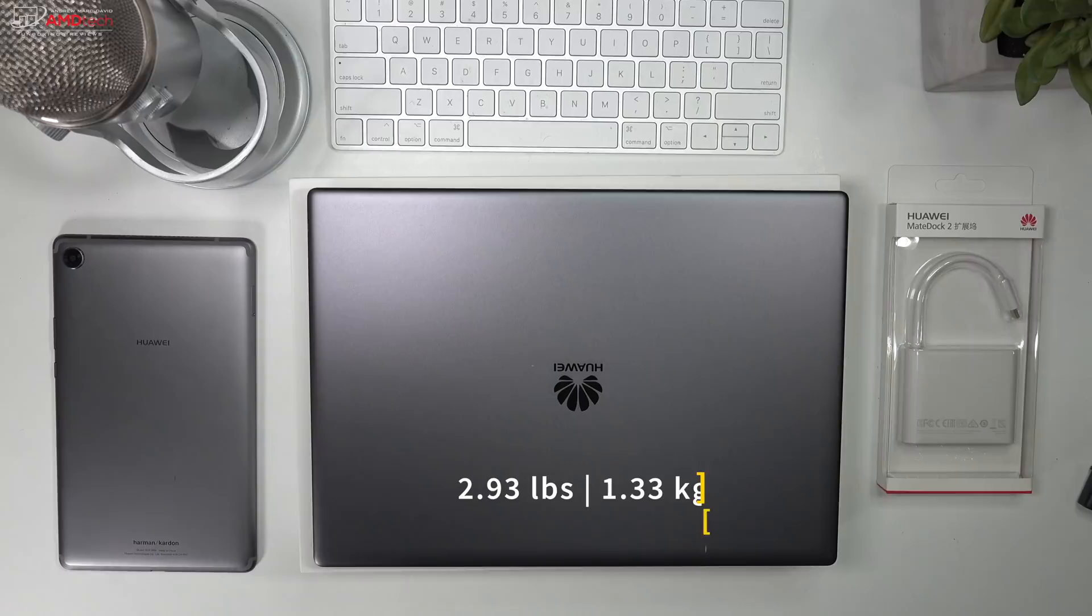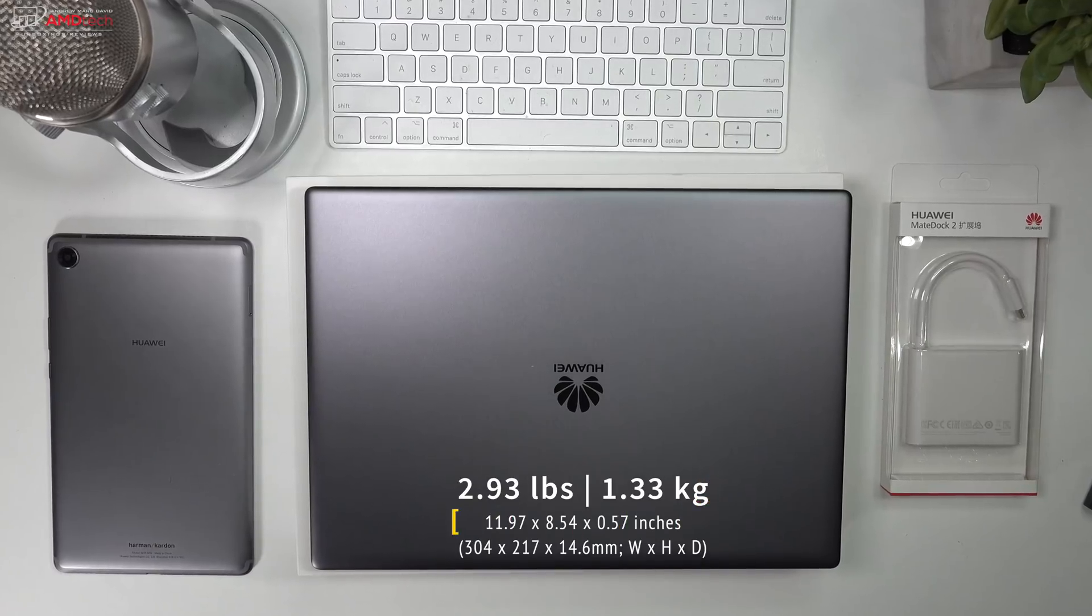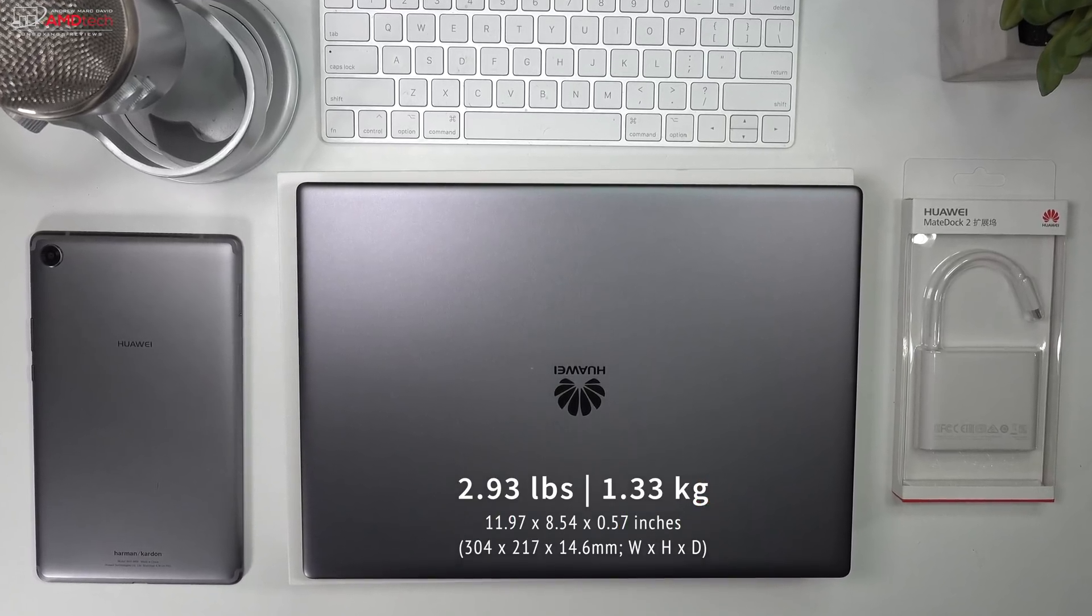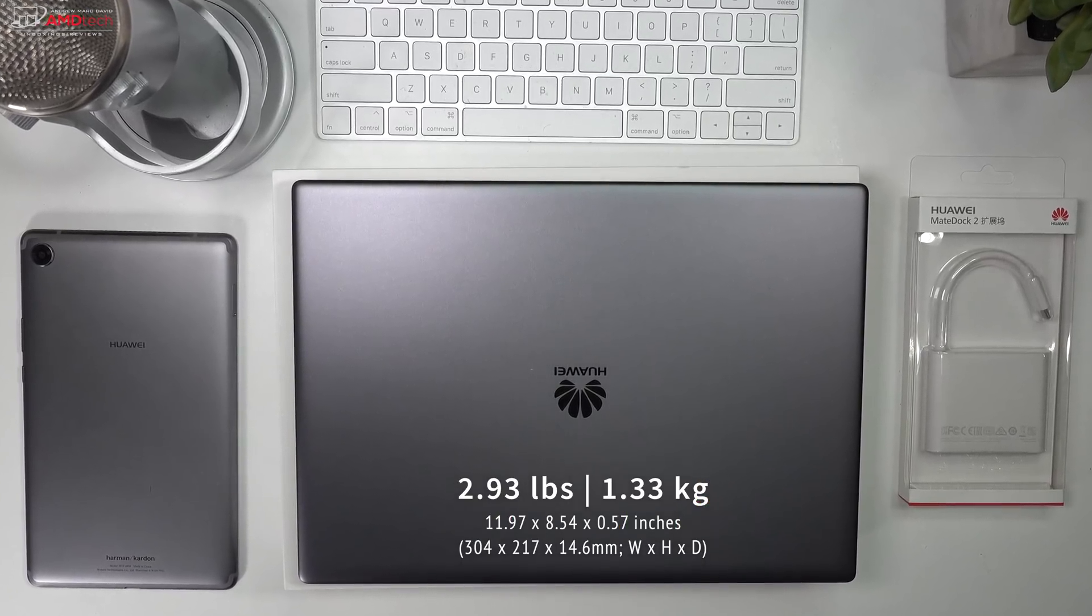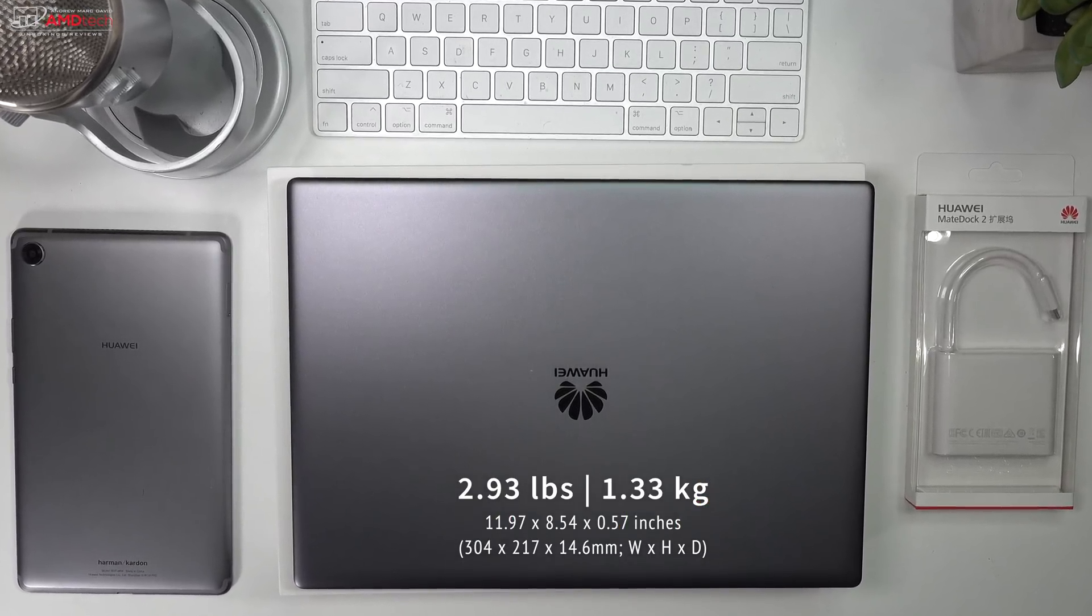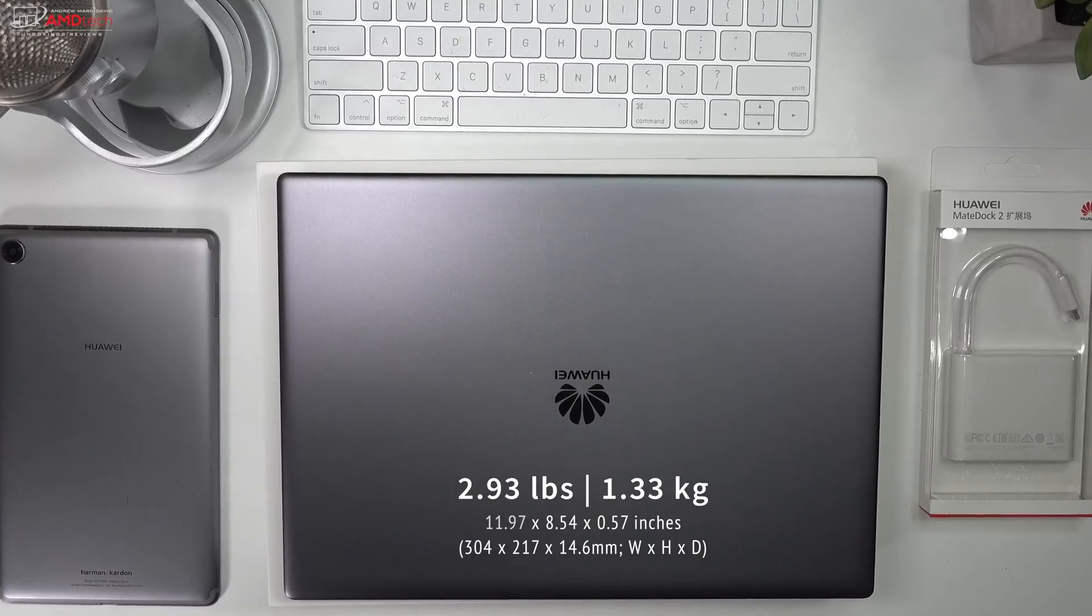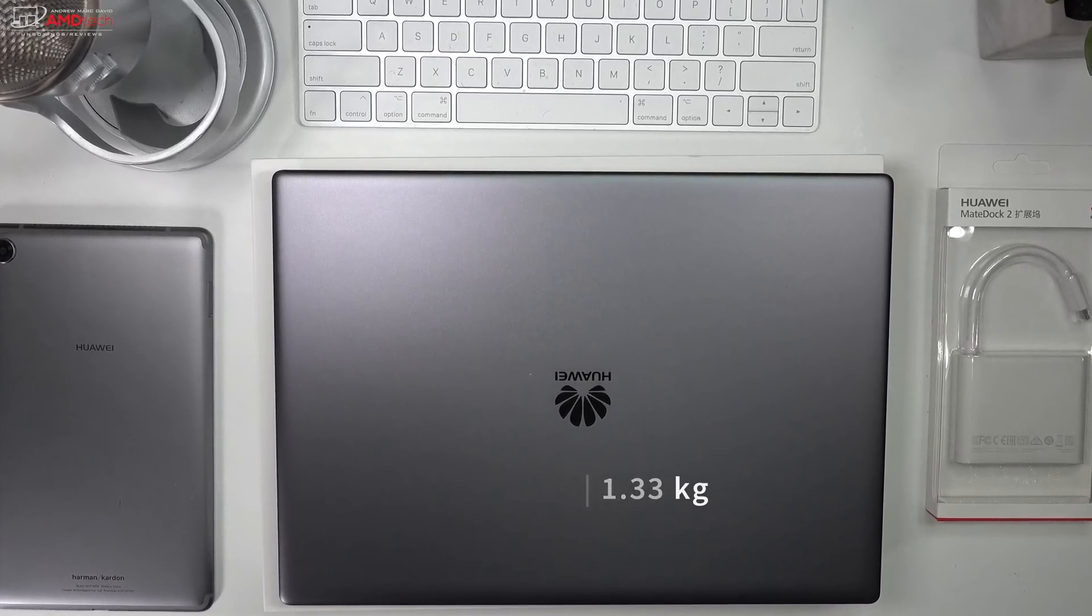The MateBook X Pro weighs under three pounds. It's 2.93 pounds or 1.33 kilograms and it's only 14.6 millimeters thick or 0.57 inches.